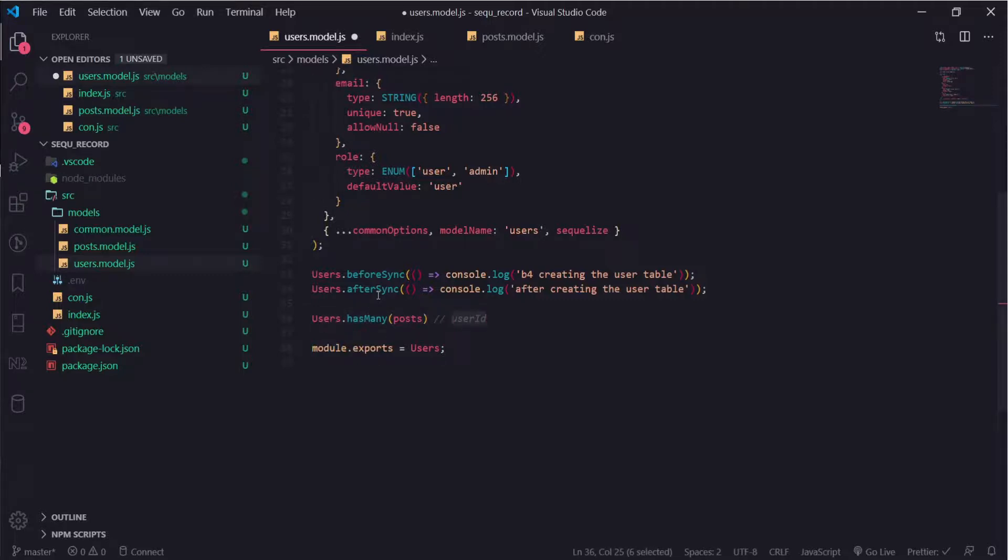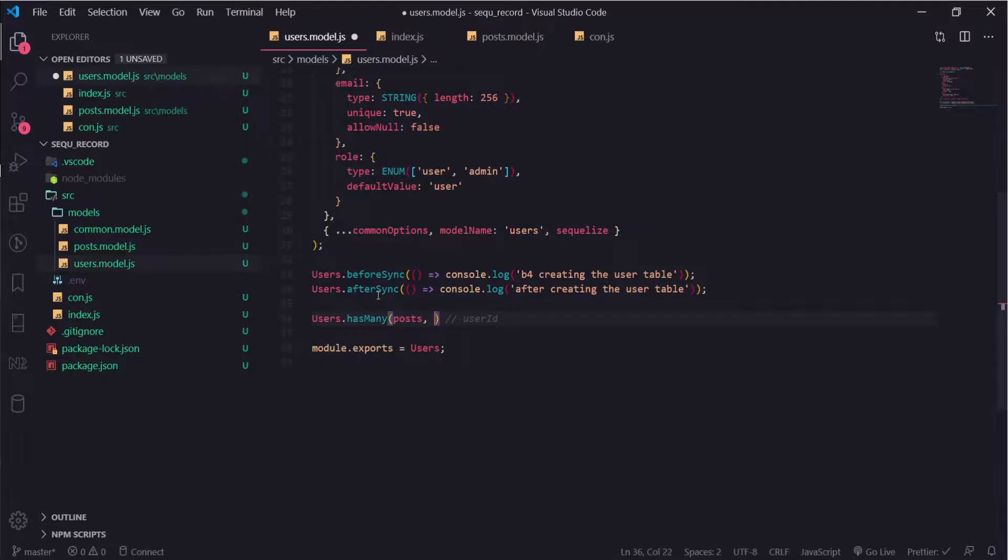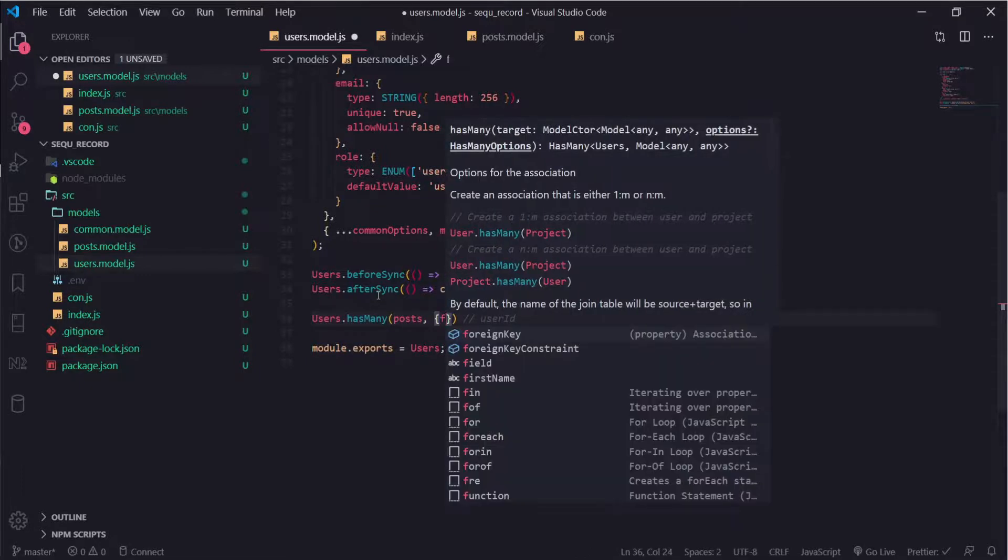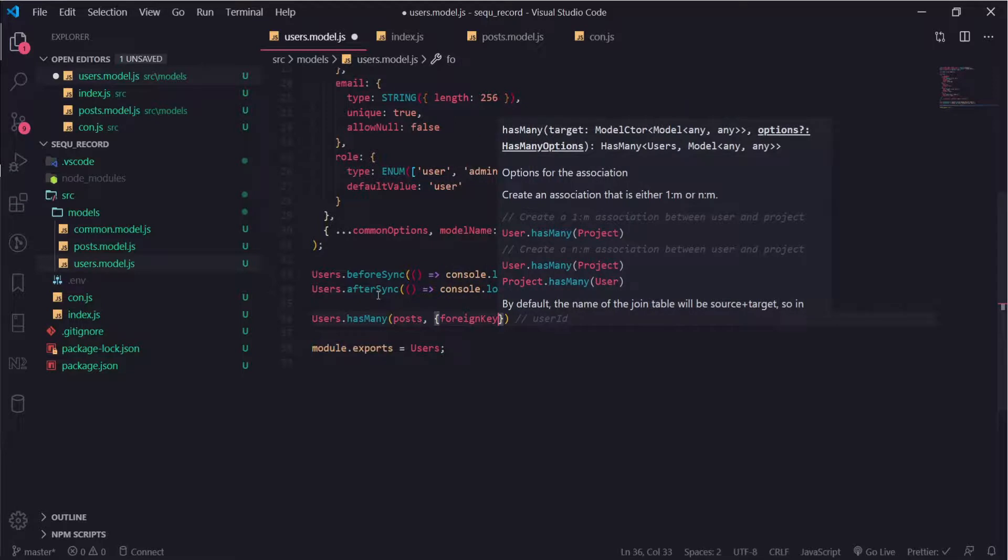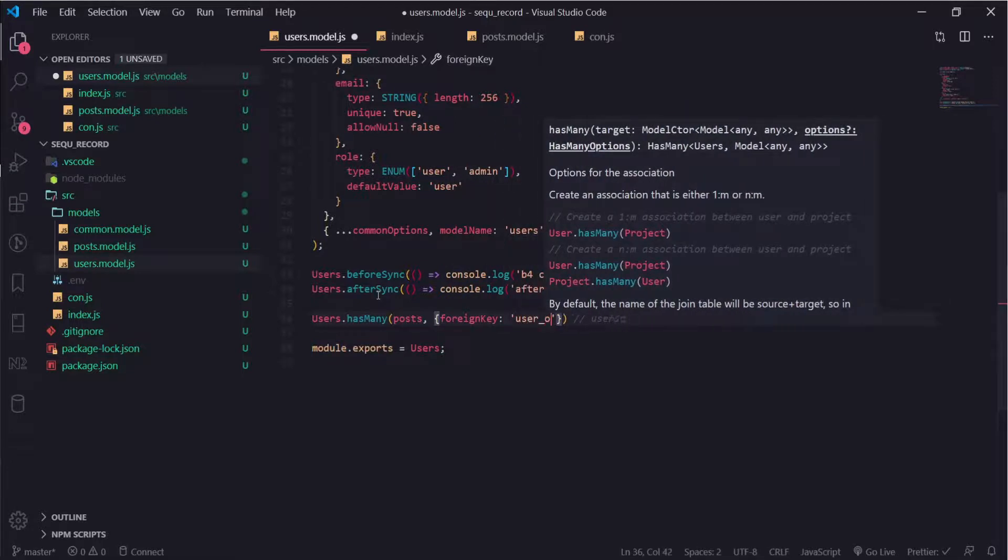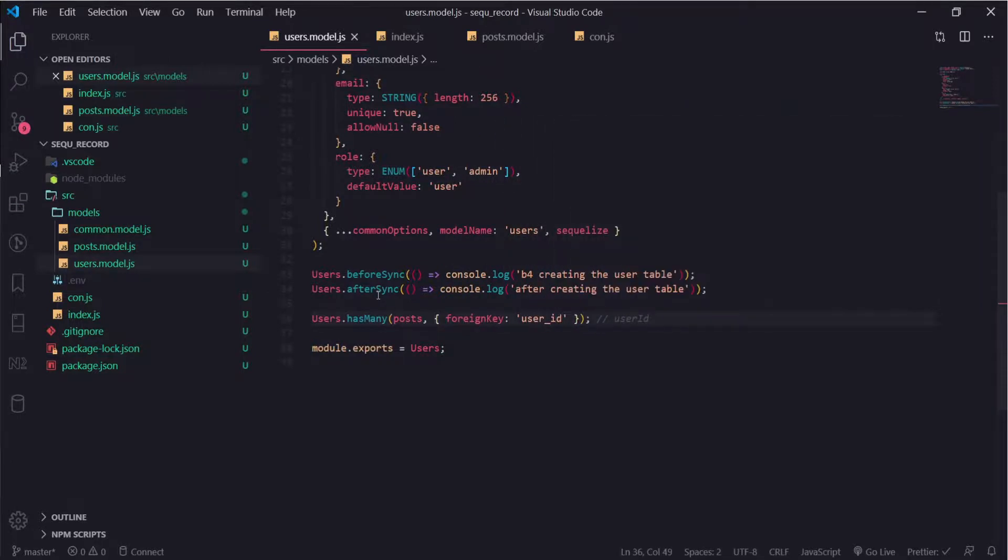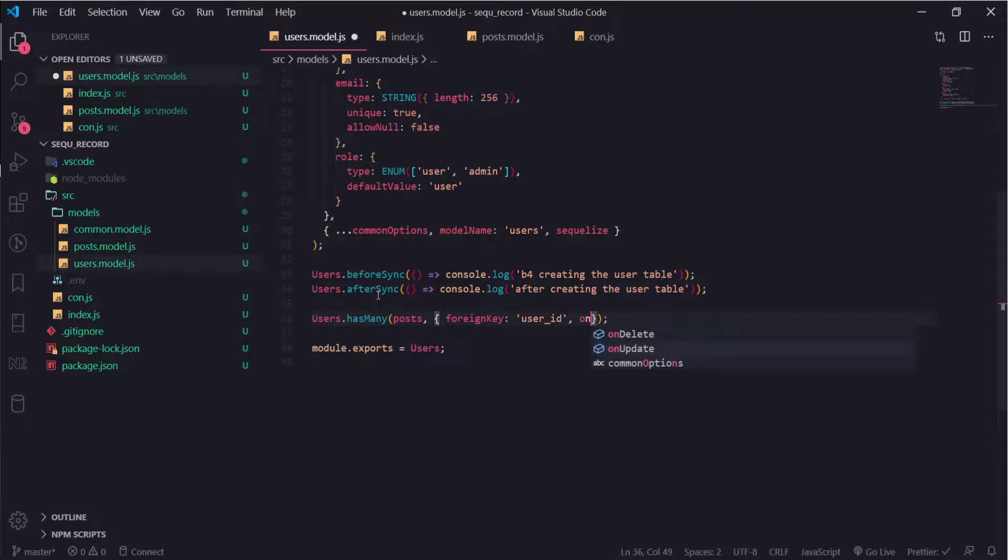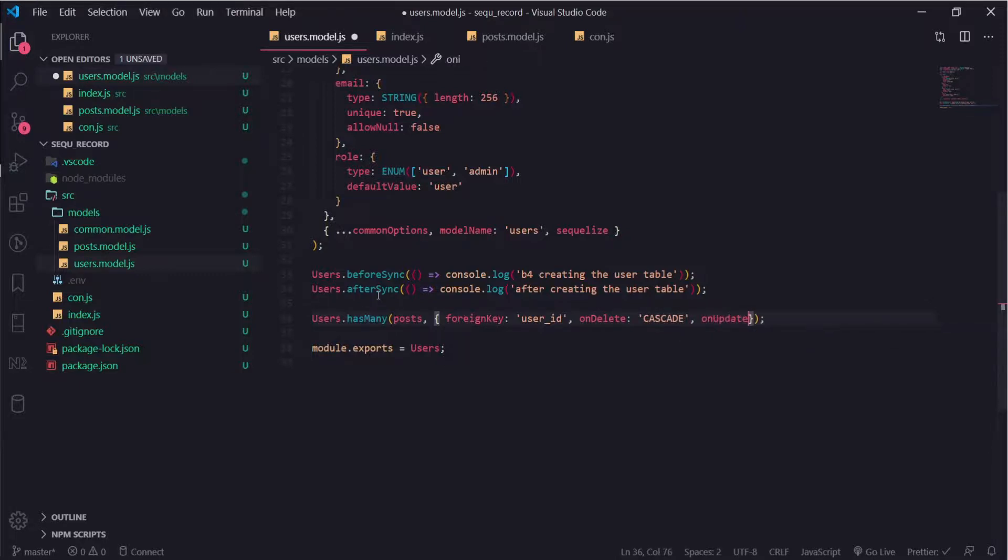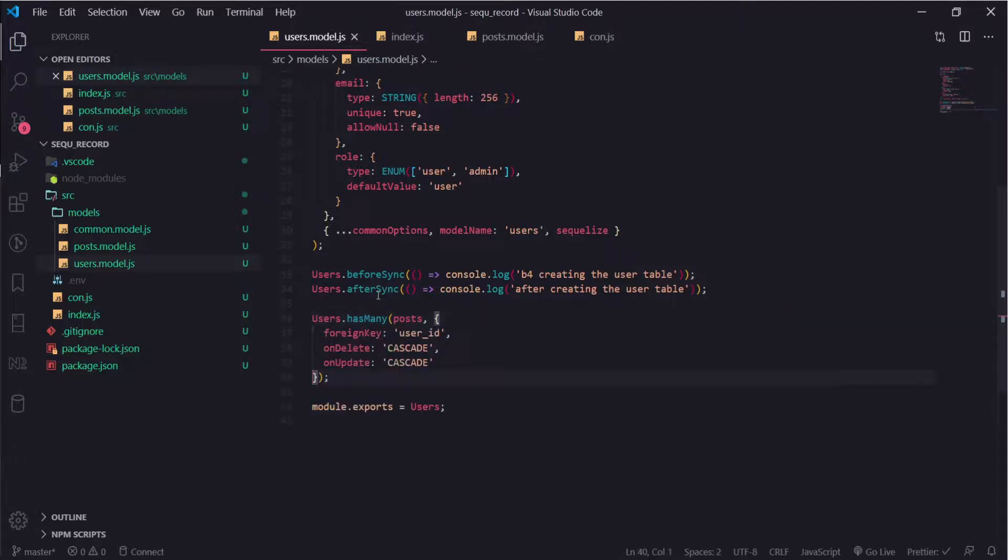It will put it like this and I don't like that. A way to change it is to pass an object with a property called foreign key and name it user ID. There's some options that are useful as well, so on delete cascade and on update also cascade, which is nice.